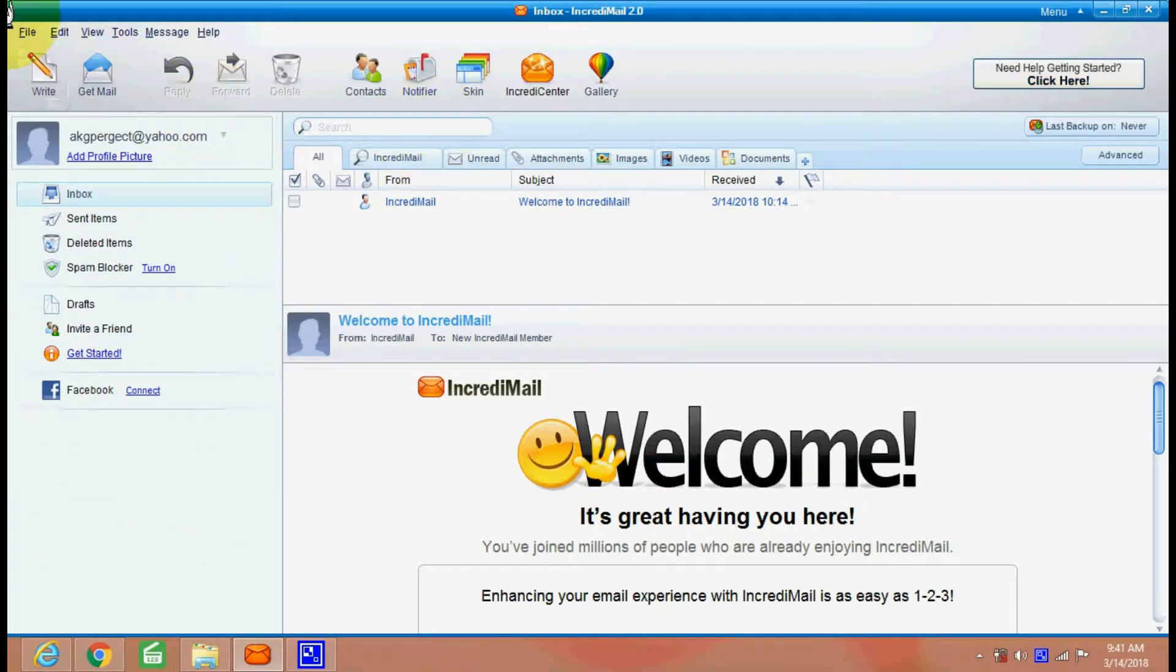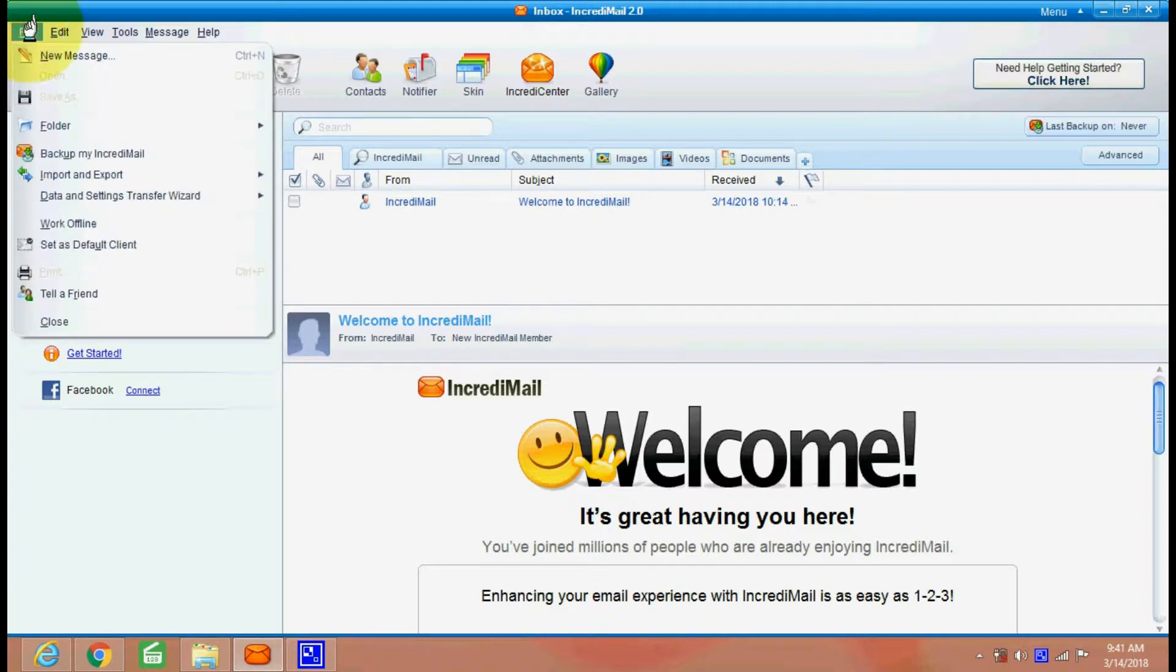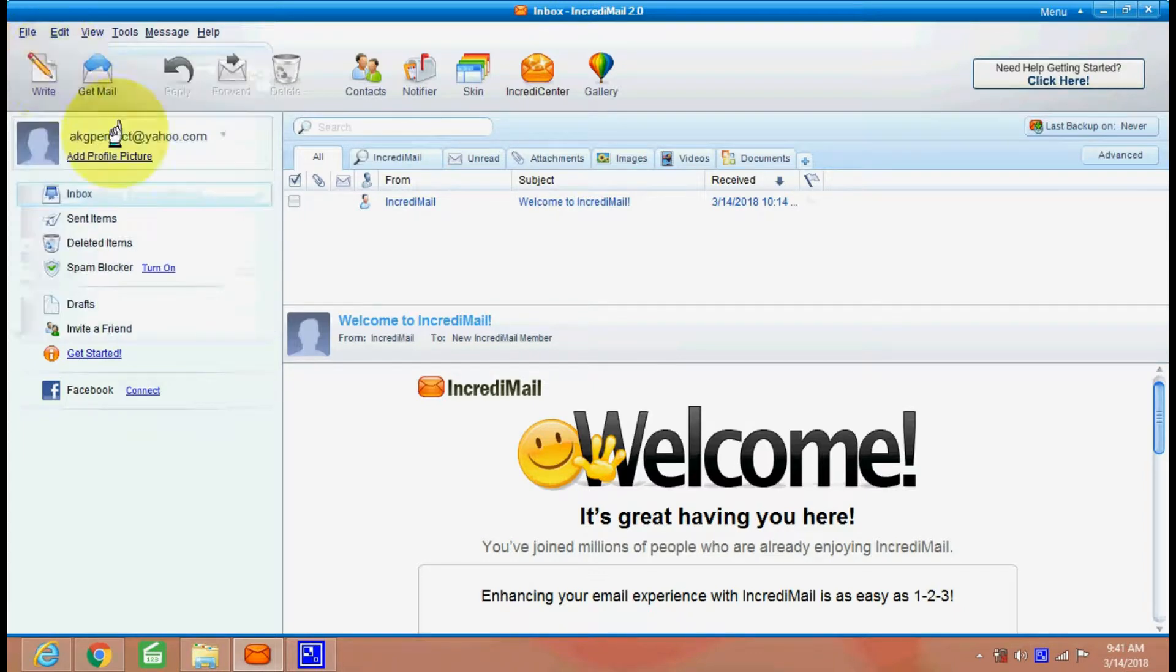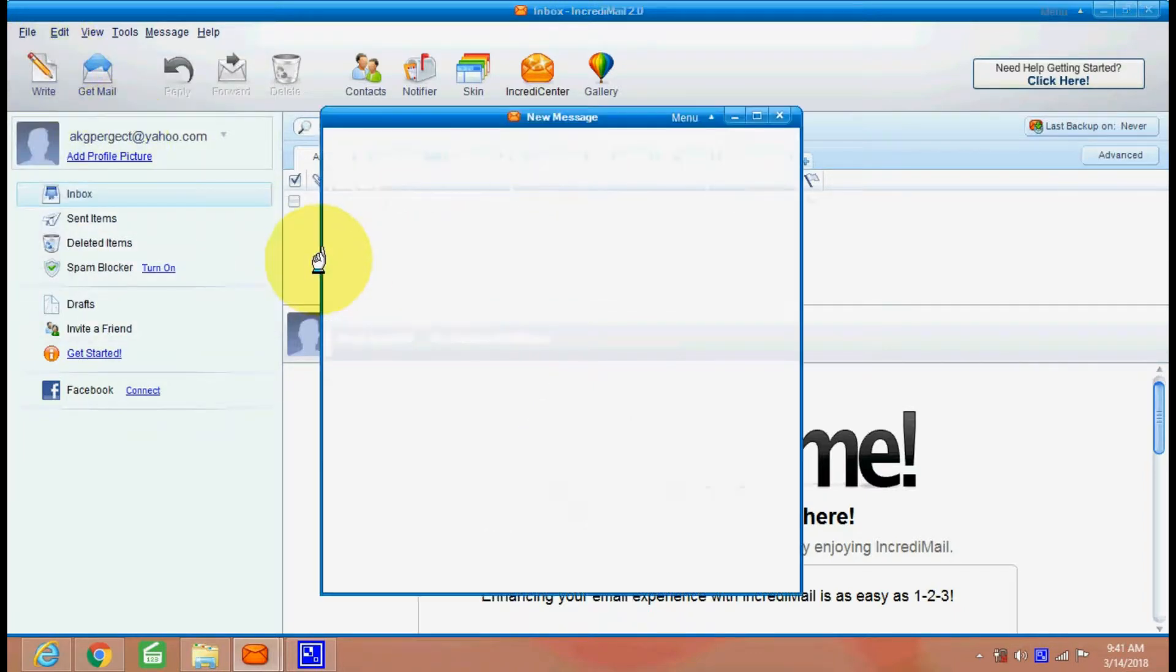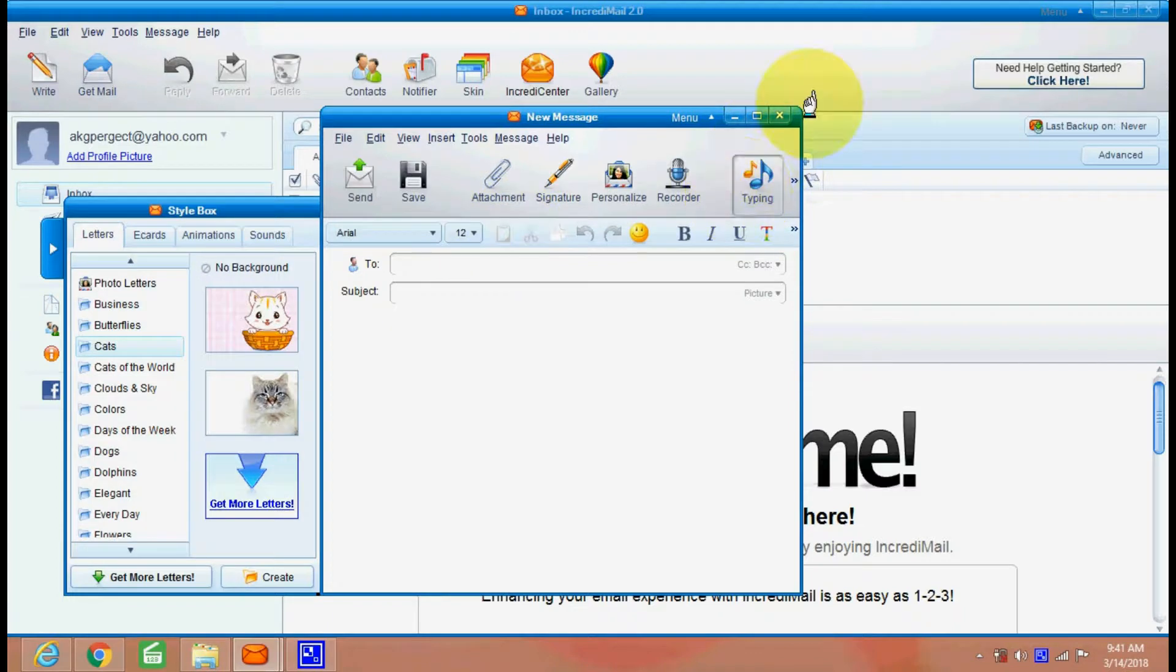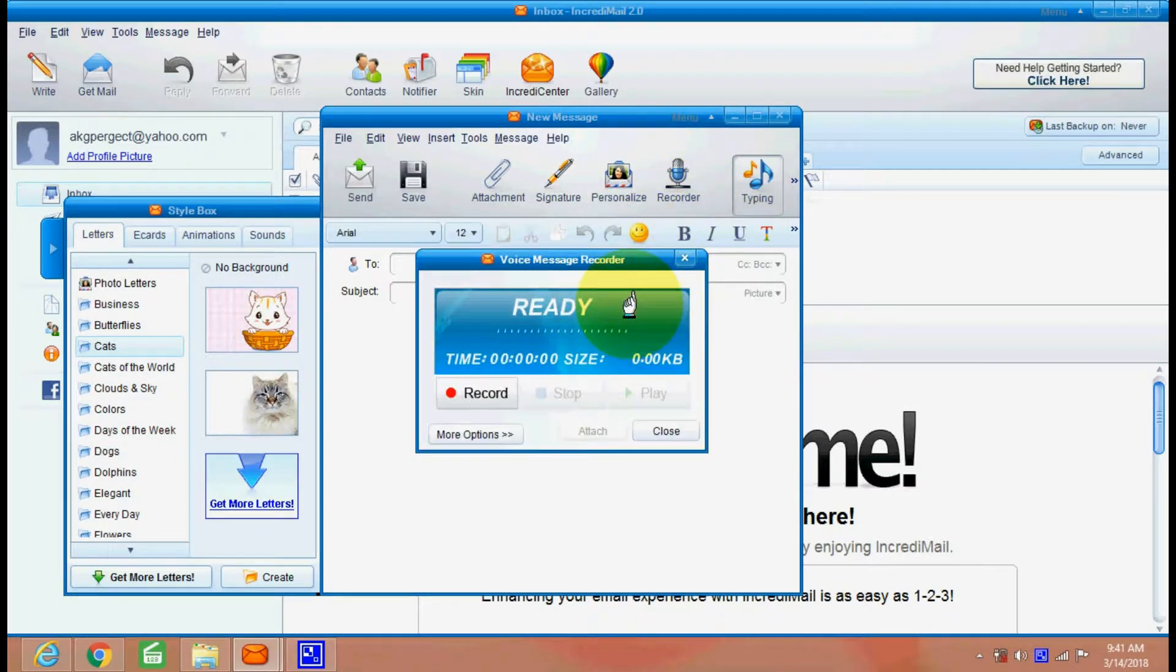See, there are many things. There are new messages. You can write a new message using this menu. You can even record your voice. Recorder is also there.